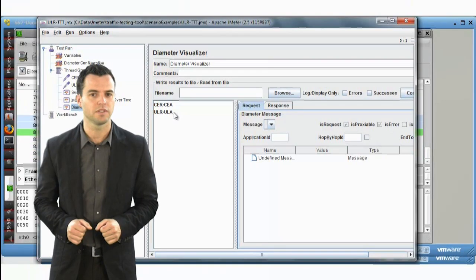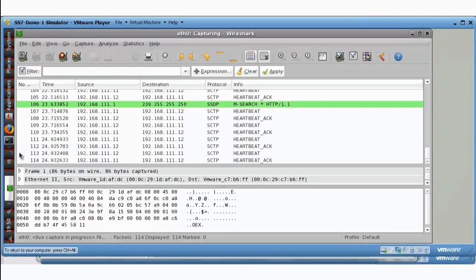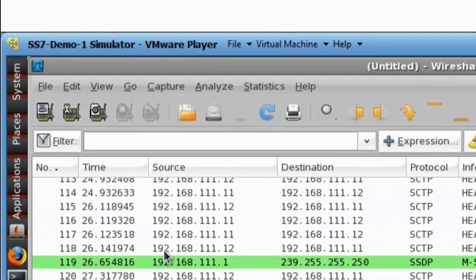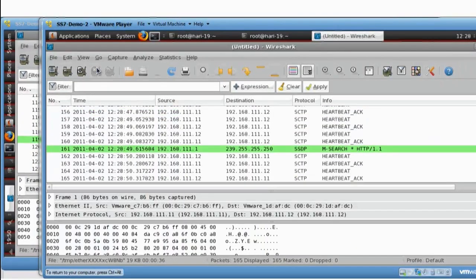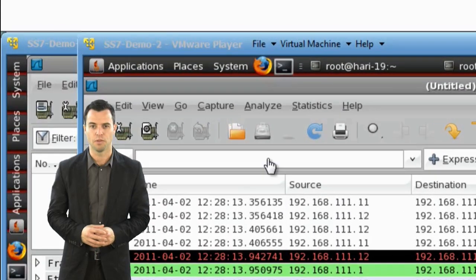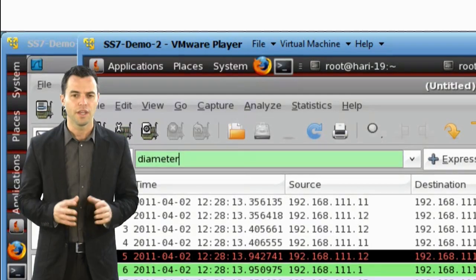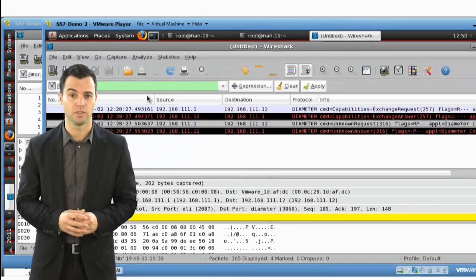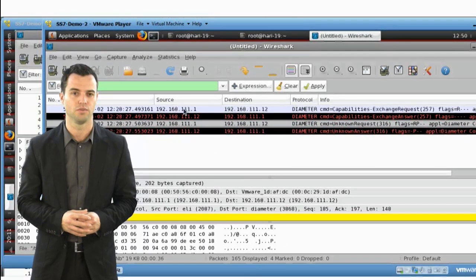I will now go back to the sniffers and stop them. On the Interworking Function node, we shall filter the diameter type of messages from the packet capture. Here we can see the capabilities exchange process followed by the ULR and ULA messages between the SGSN and the Interworking Function node.